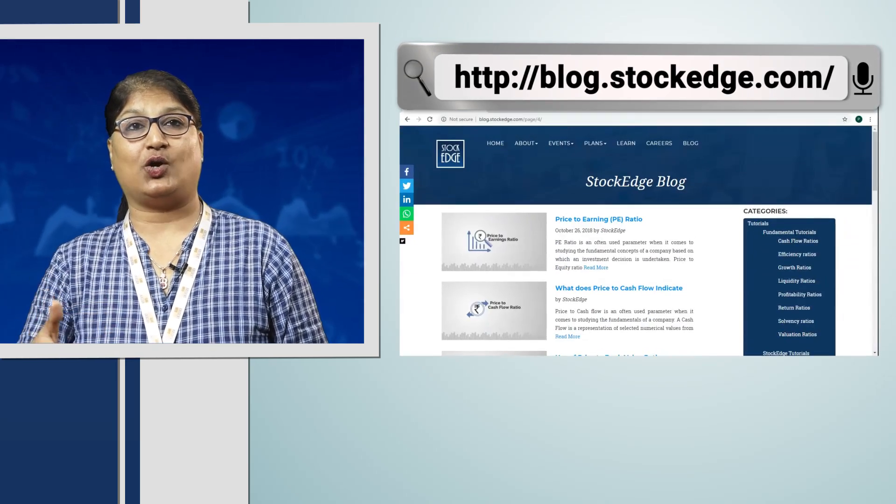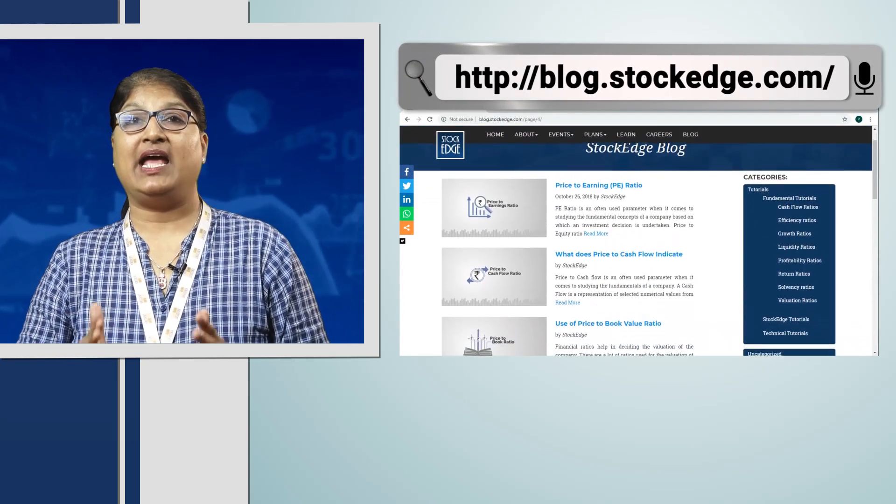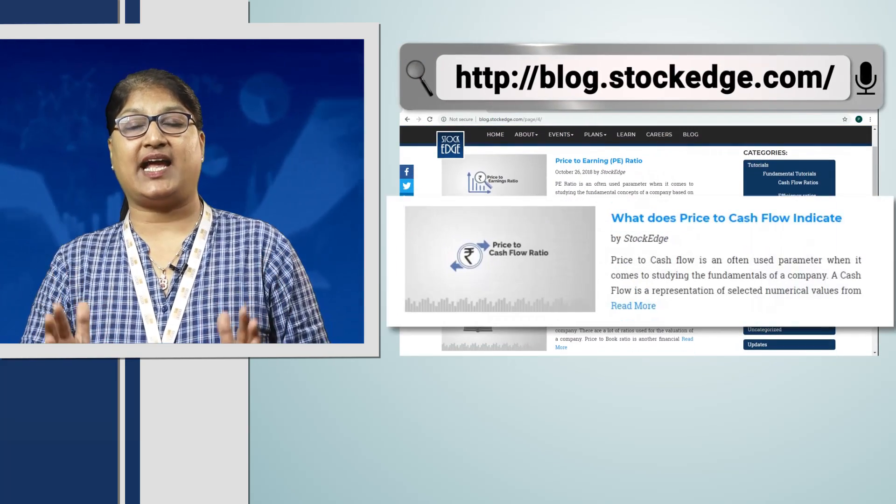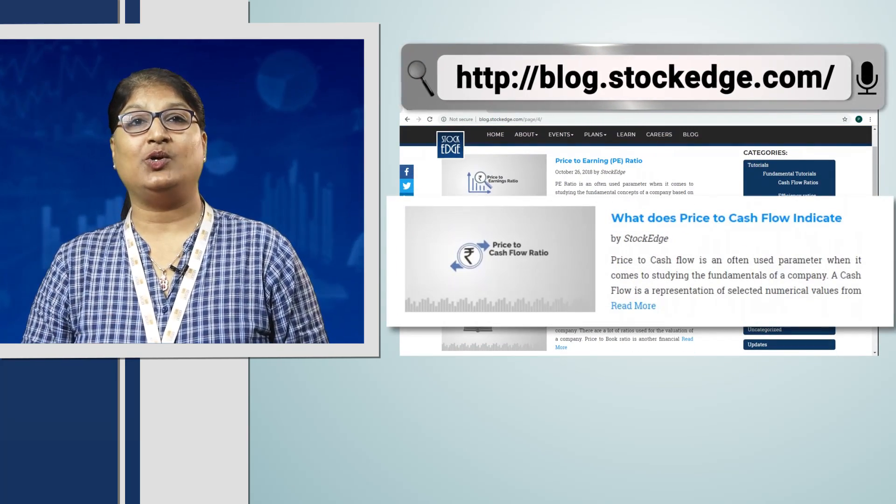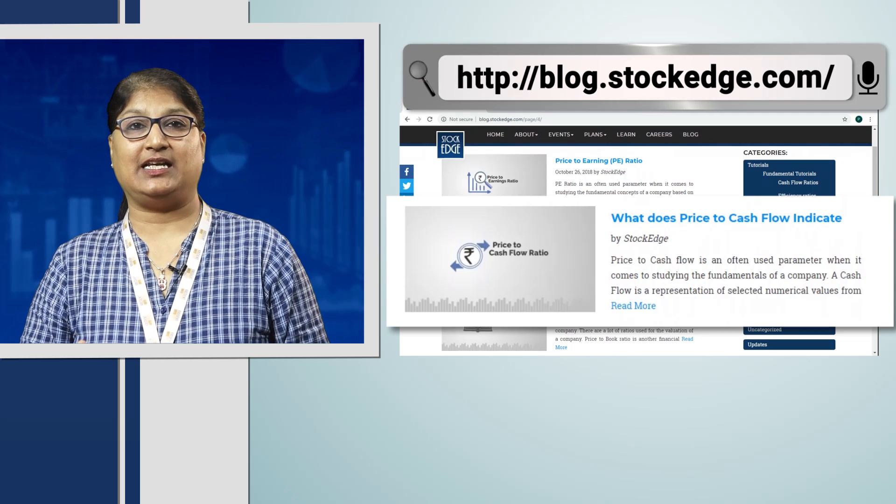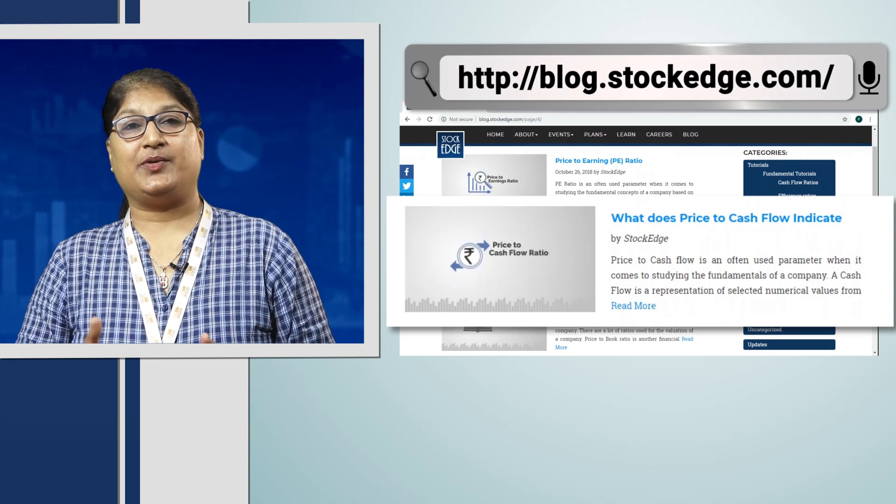I hope you have learned about price to cash flow in this video. If you want to know more about the ratio, you can log on to our website blog.stockage.com and understand the ratio in detail. Thank you.